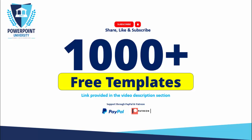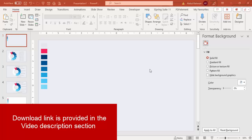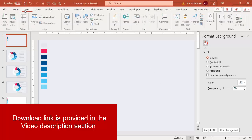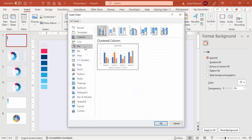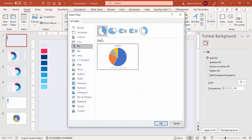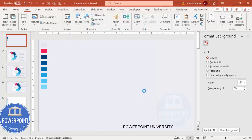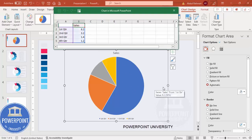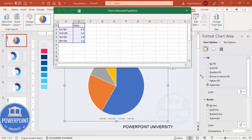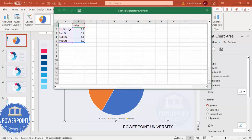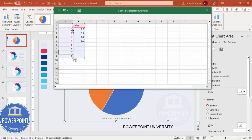Let's start the tutorial. Add a new slide and change the background to any light color. Then go to Insert, Charts, and select pie charts — I'm going to choose this particular pie chart and click OK. A pie chart is inserted. Now in the data, drag it wider, and I'm going to add eight points: one, two, three, four, five, six, seven, and eight. Here I'm going to put all values as one.